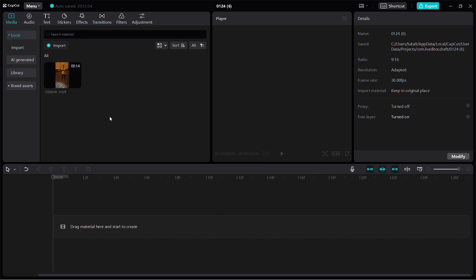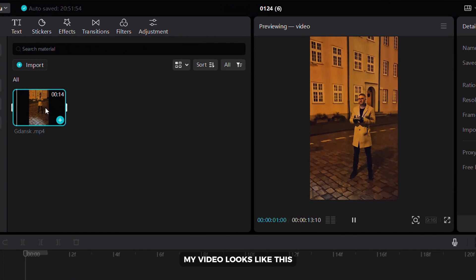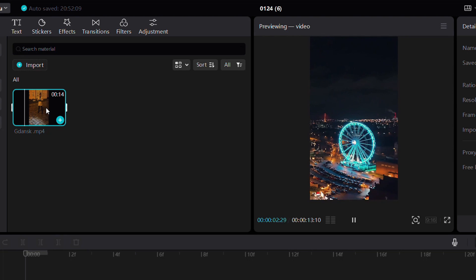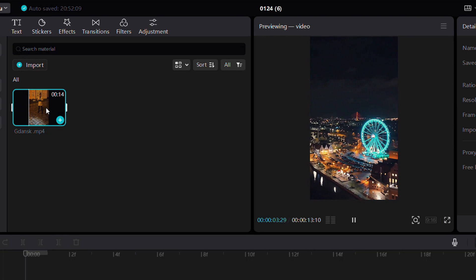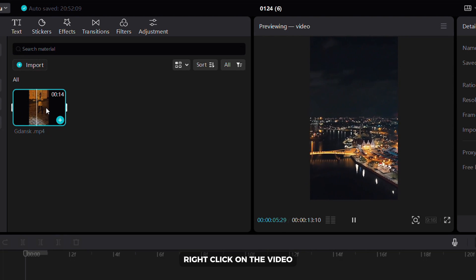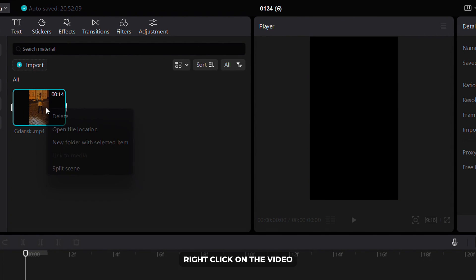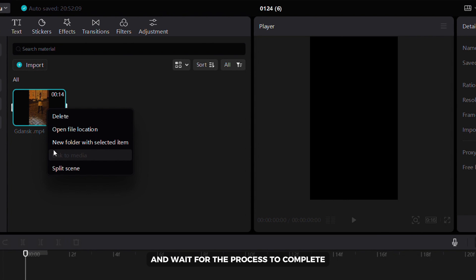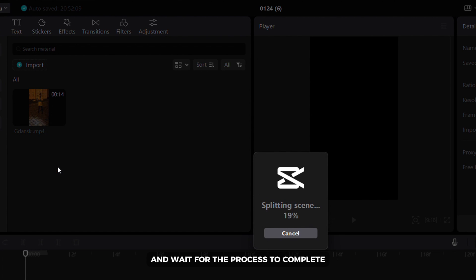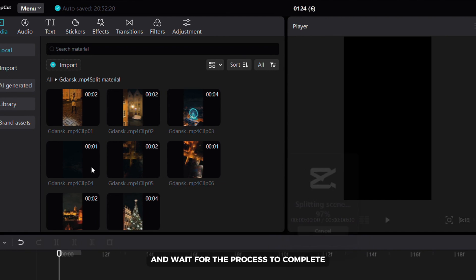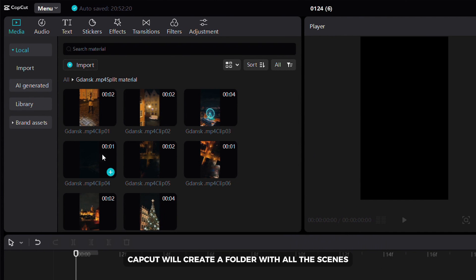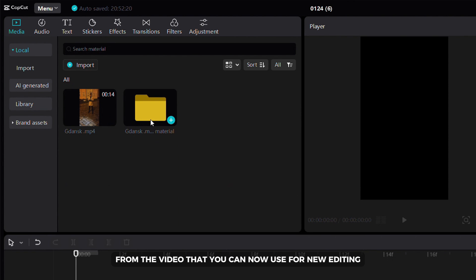This trick will help you to separate each scene from any video. Before editing my video looks like this. To split scenes from a video, right click on the video, then click on the split scene option and wait for the process to complete. CapCut will create a folder with all the scenes from the video that you can now use for new editing.